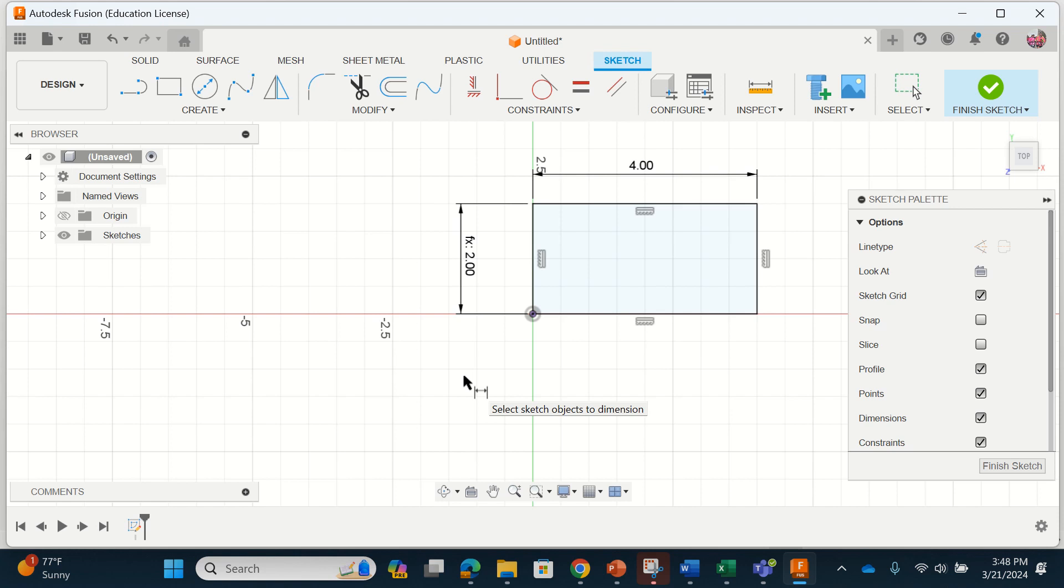So I go on designing my table. I'll extrude this. I'll put some width. Maybe I'll design some table legs that go on it.